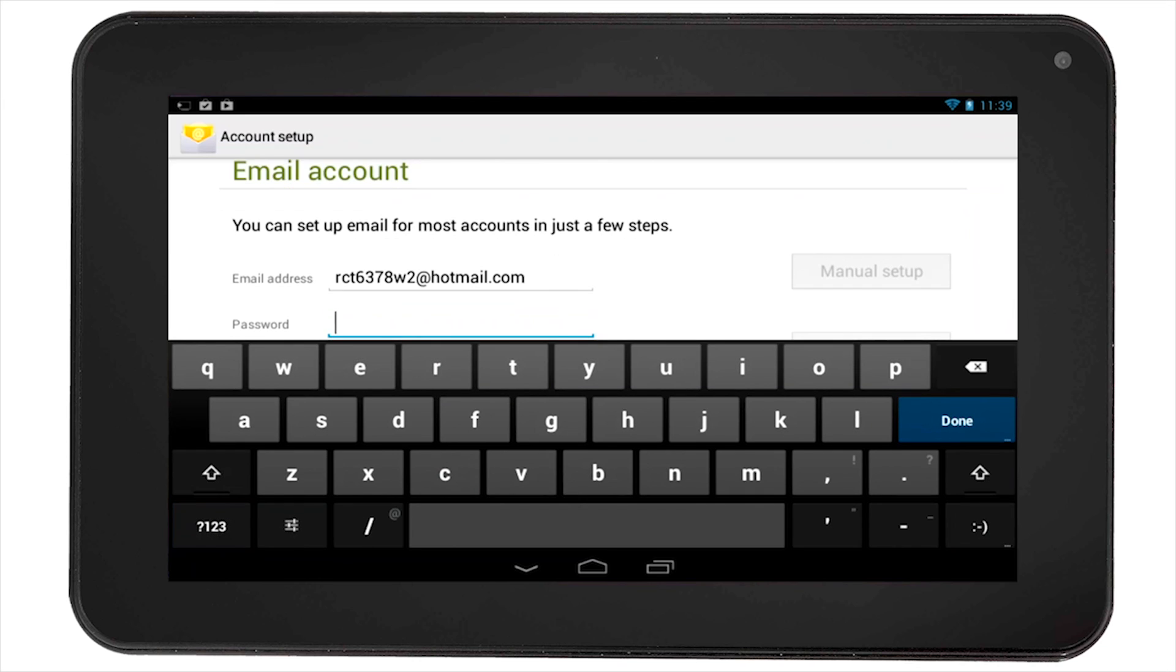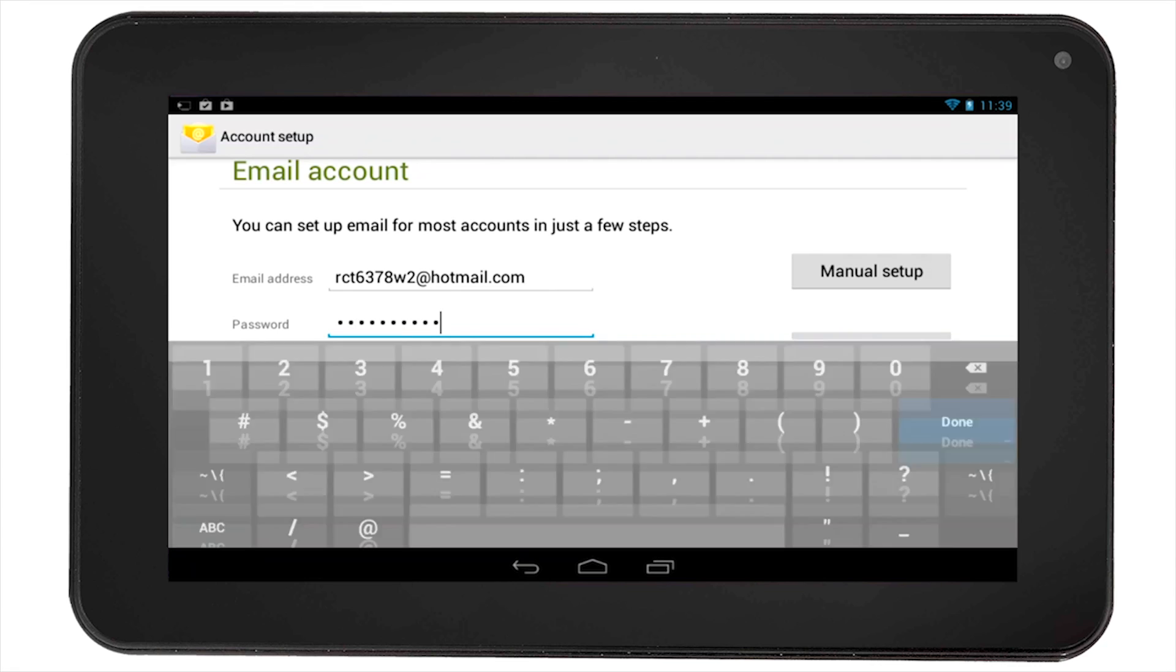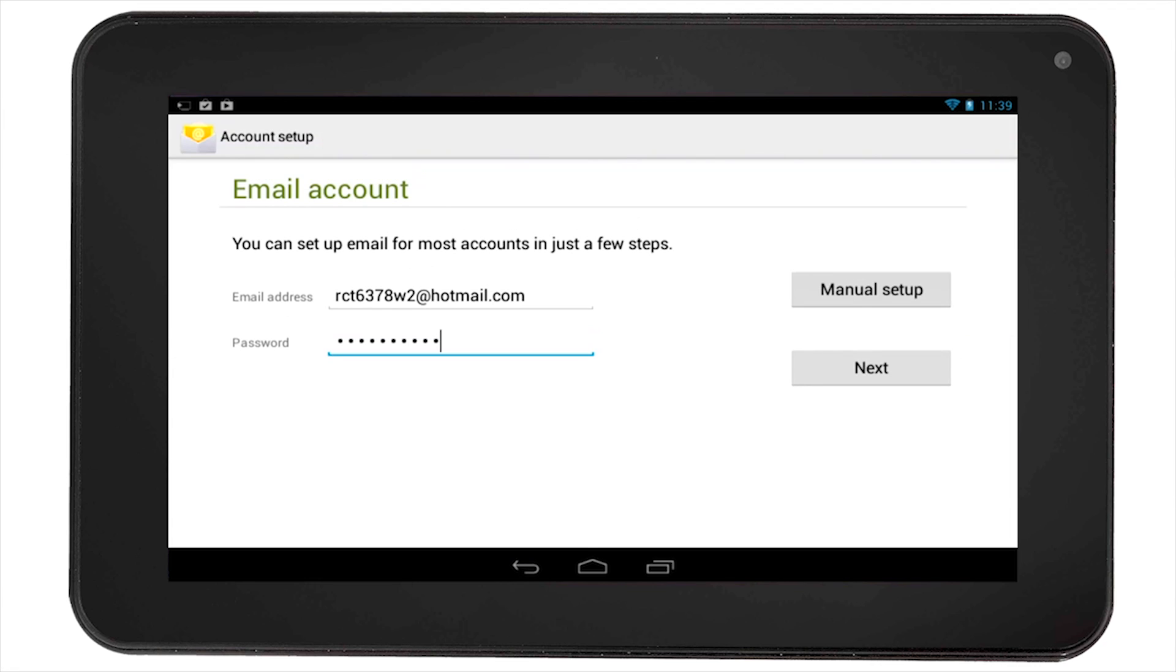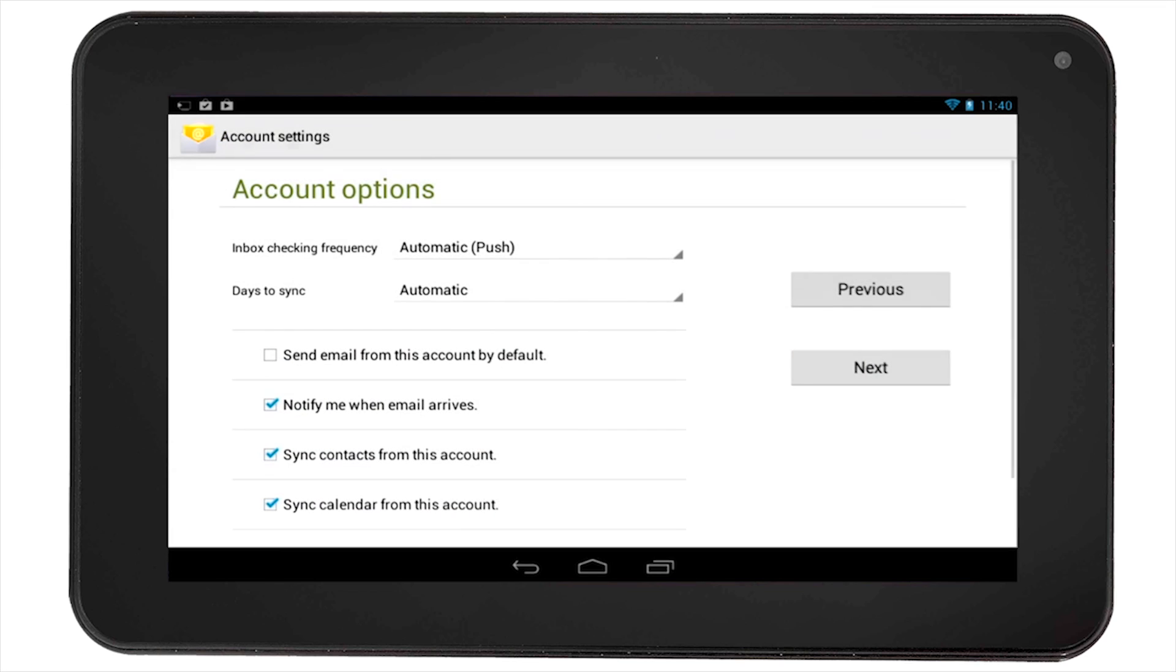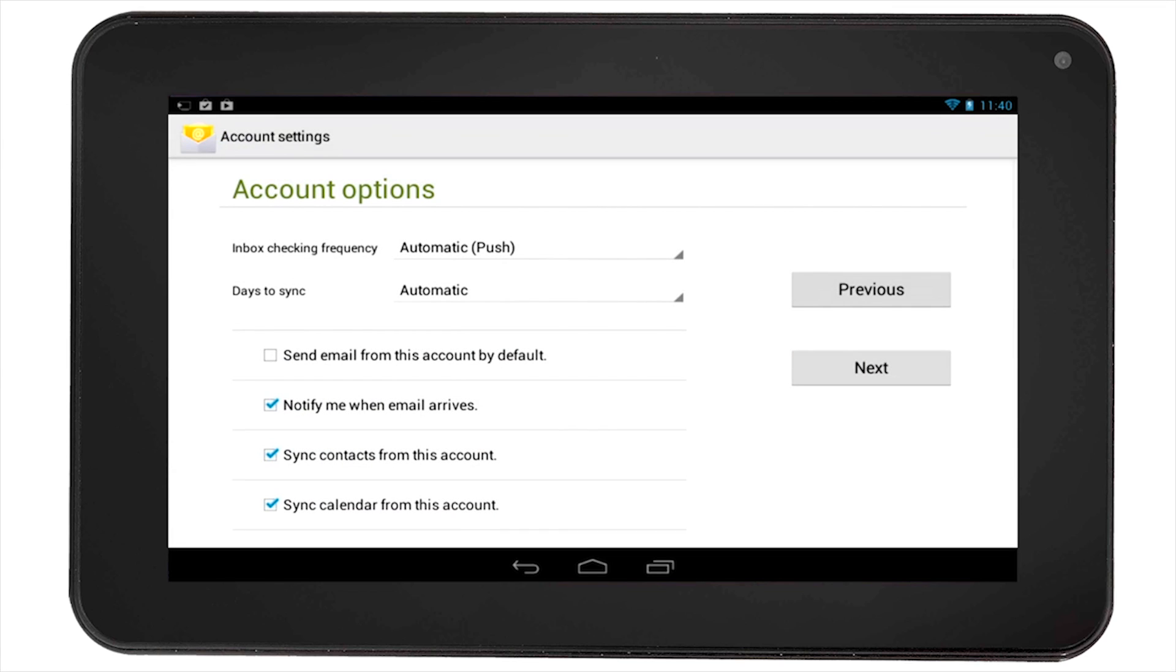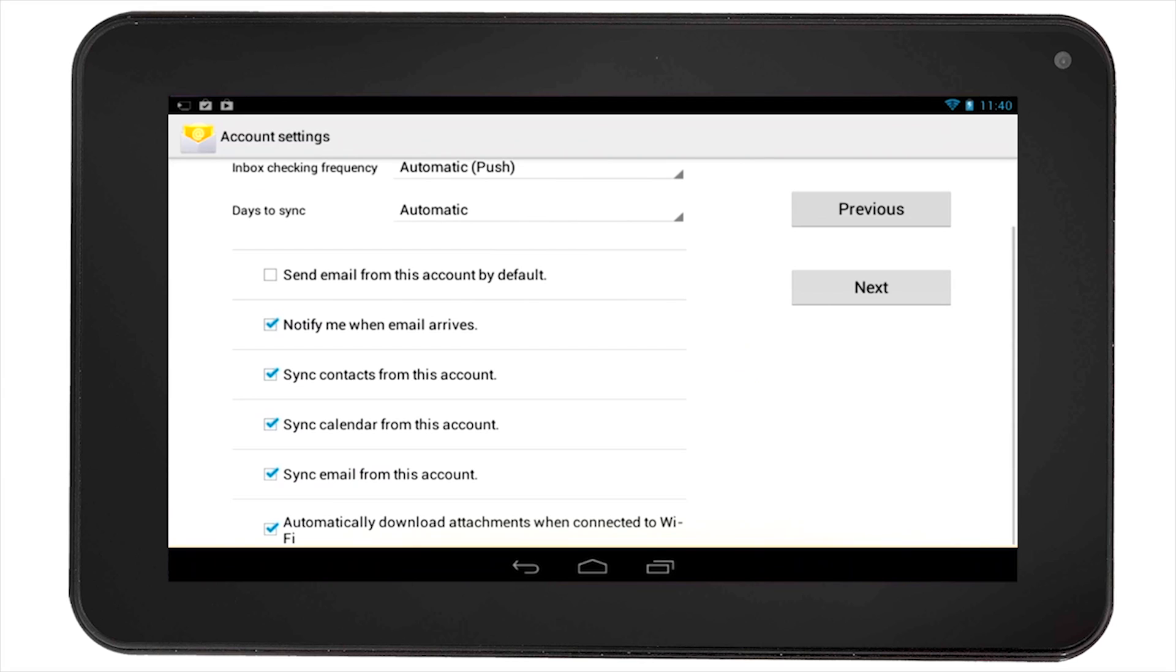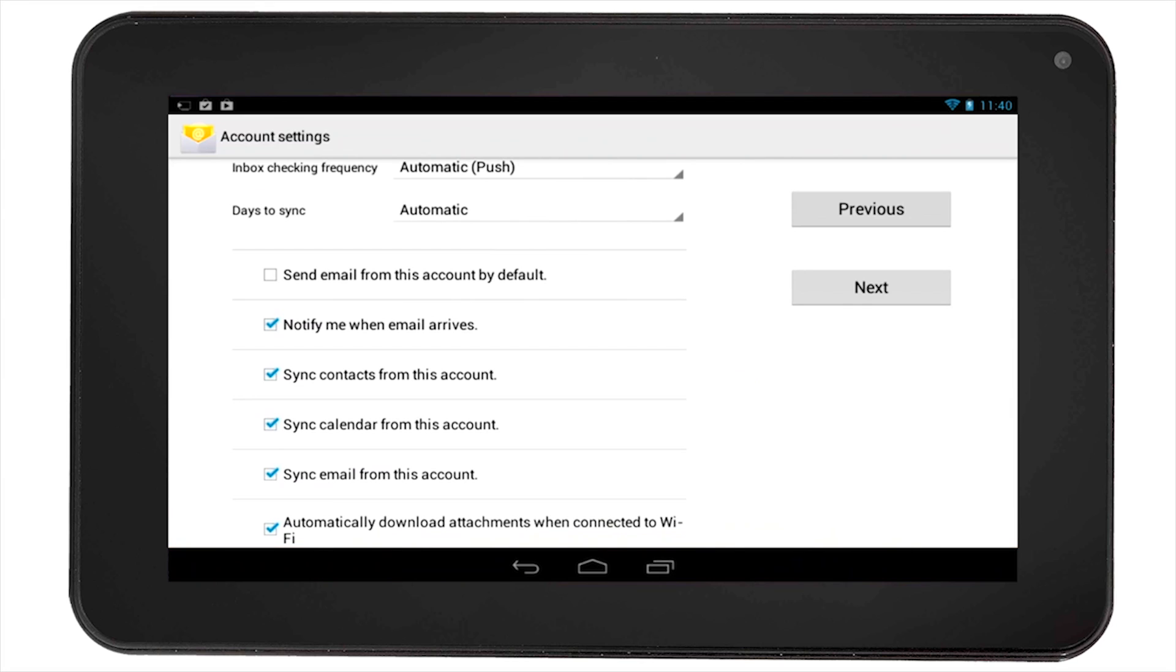Then, enter your password. Next, you will be asked to set up your account options. For example, you can get notification when you receive an email or sync contacts with this account.